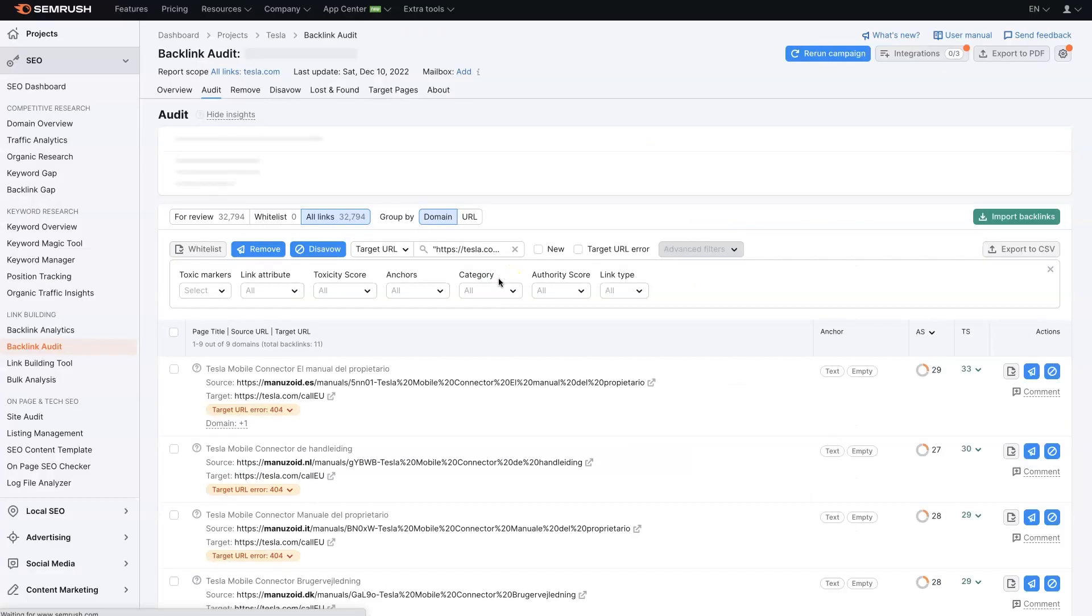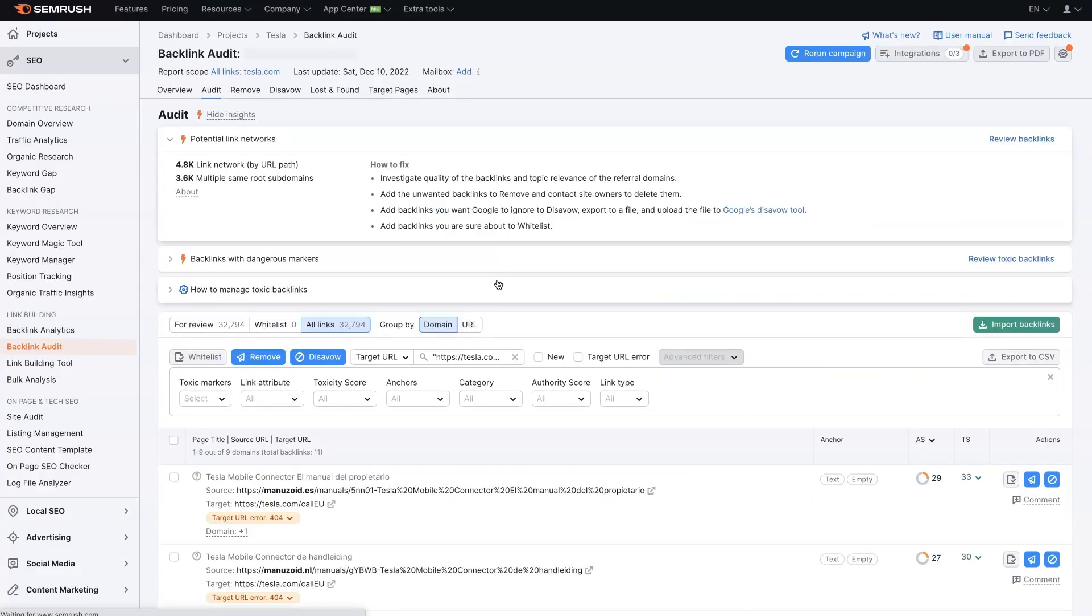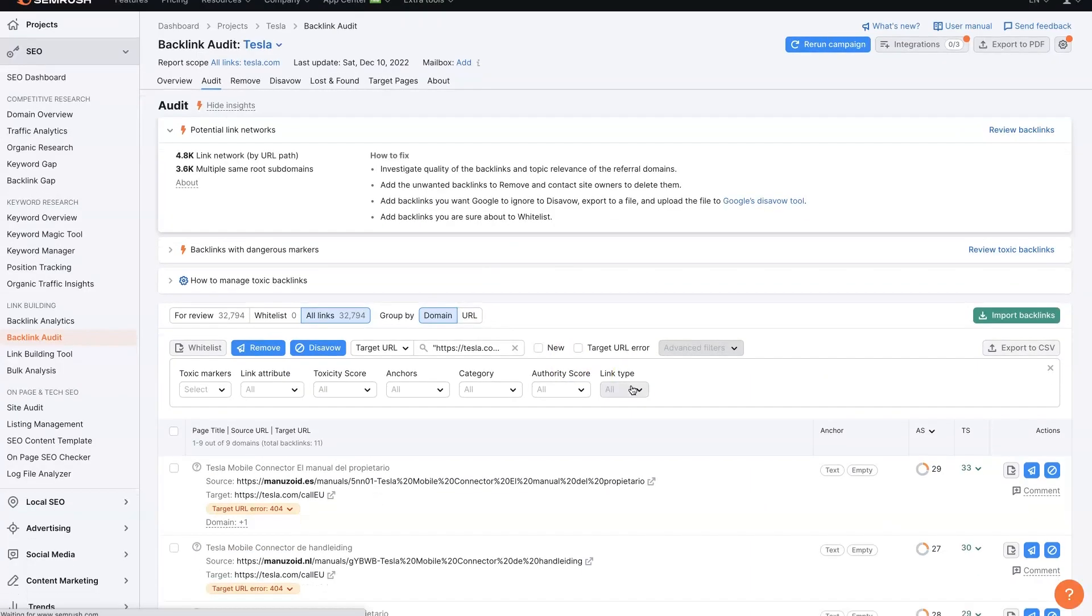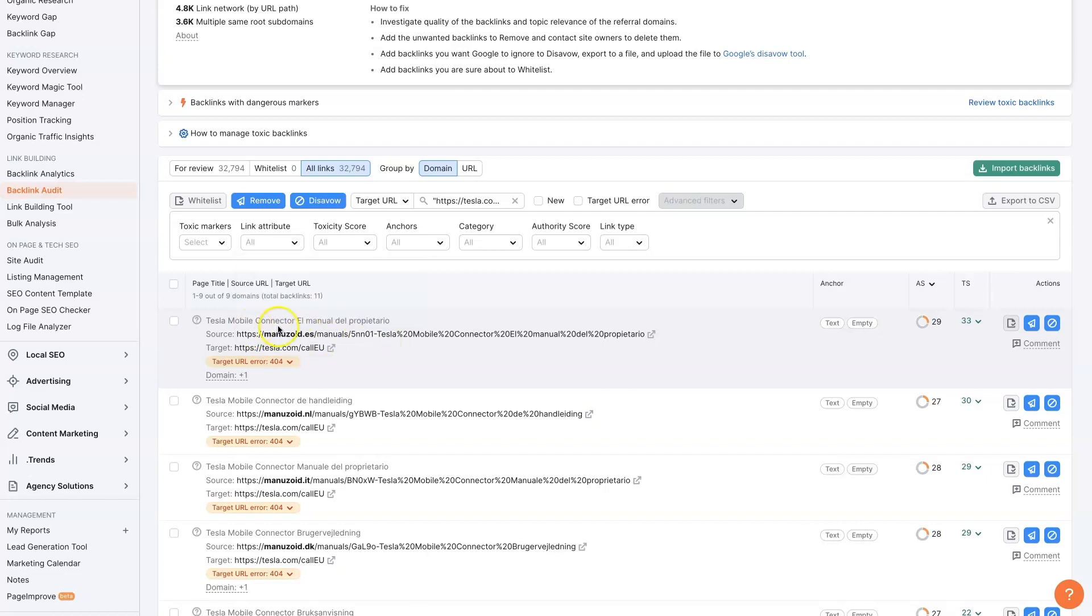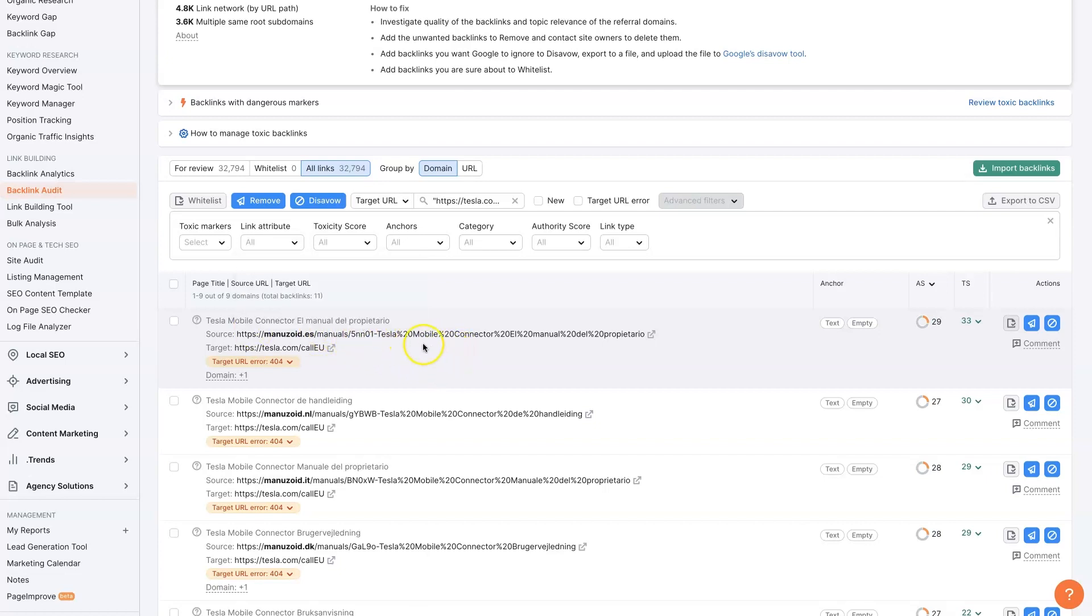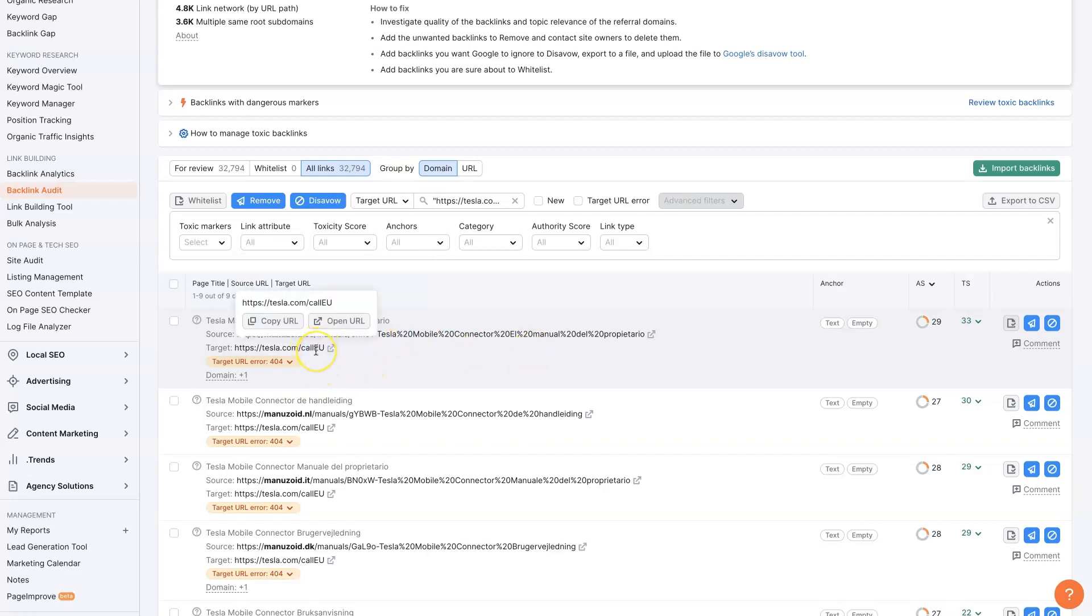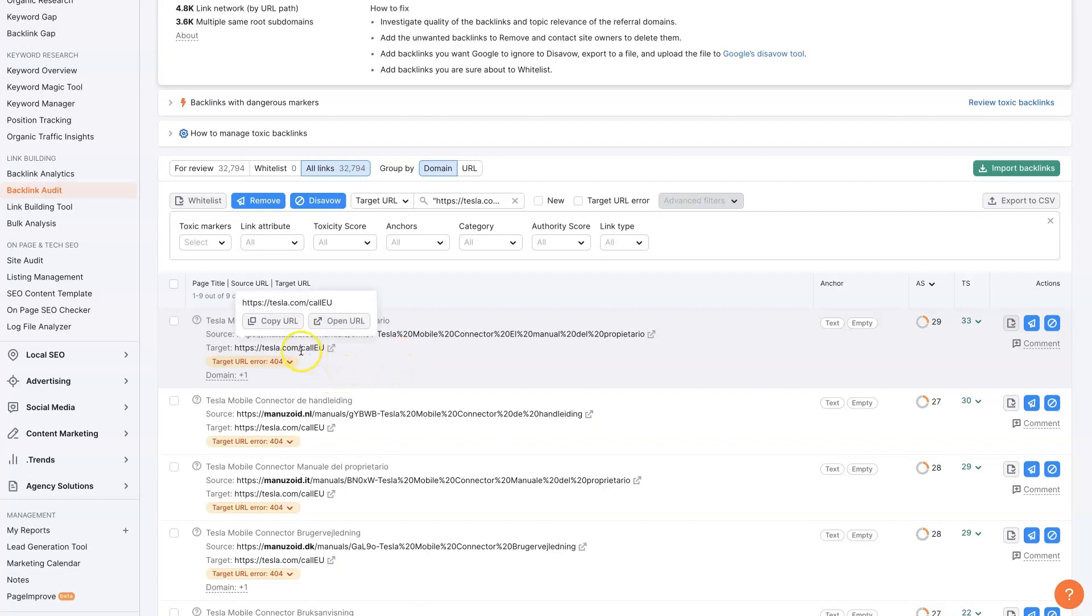So if we're Tesla, we would then come here, open this up and see who in the heck is linking to forward slash call EU. And as this is opening up here, should be able to see it is this company here with this URL. It looks like something on their manuals page is linking to this URL. So if we're the owner of Tesla, we're Elon Musk, we're going to tell our marketing company,